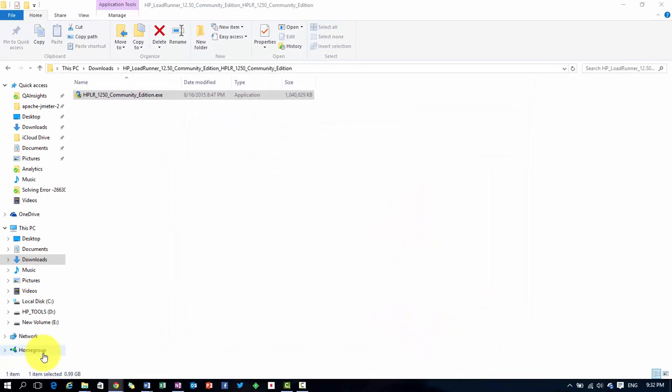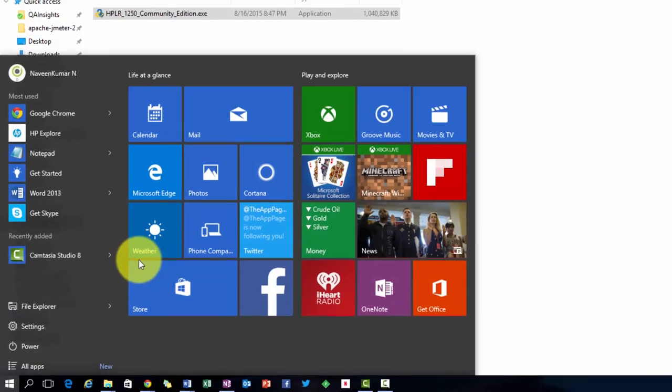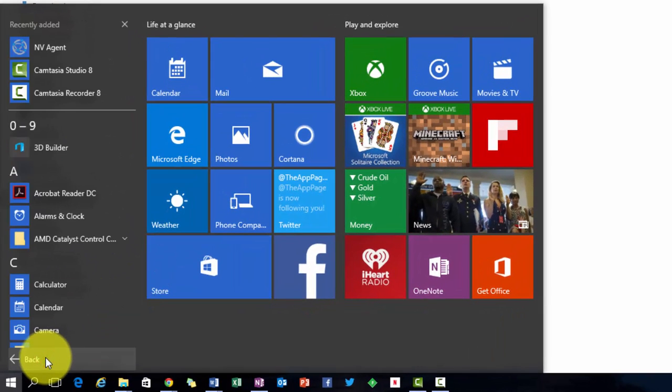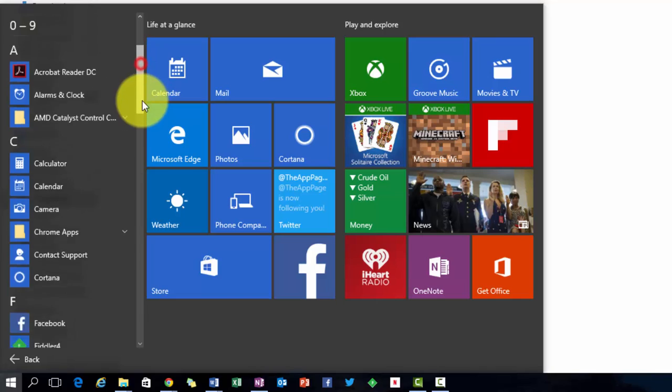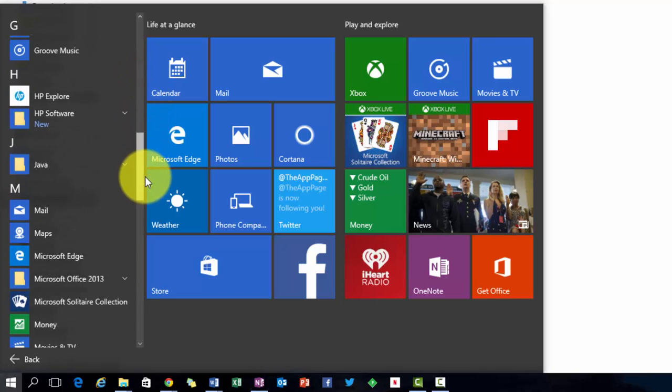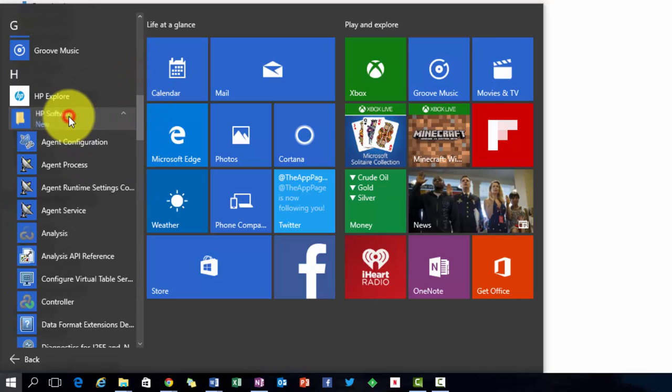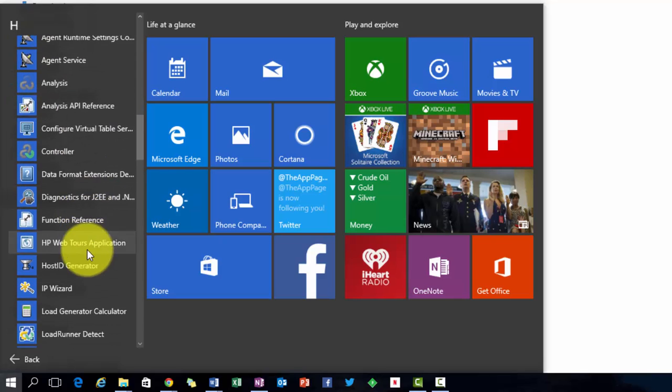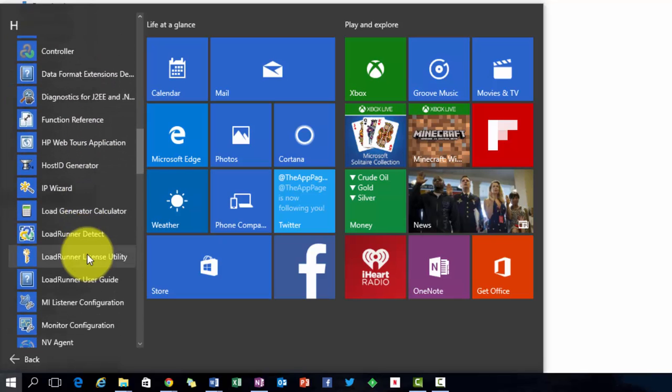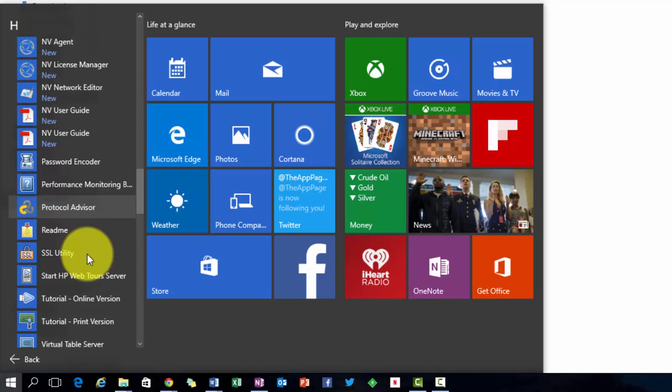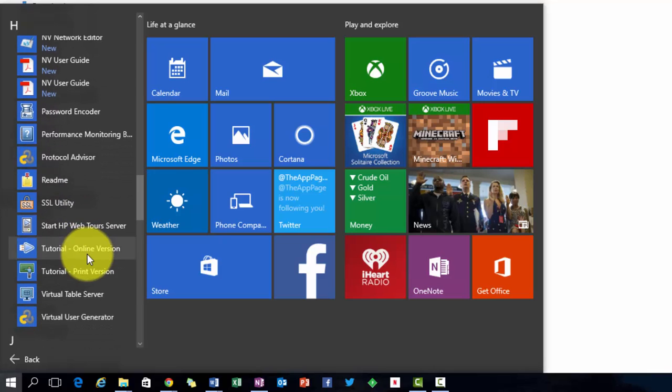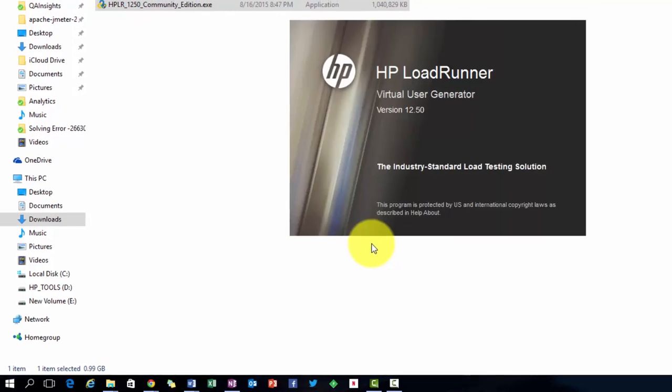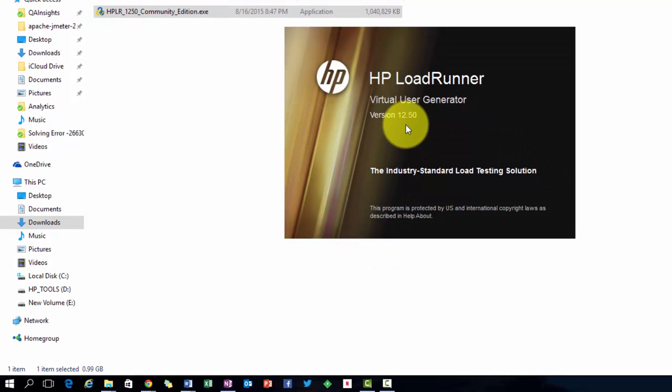Now to invoke HP LoadRunner or VUGen, click on start button, go to all apps, scroll down to HP software and click on virtual user generator. You can see the version is 12.50.